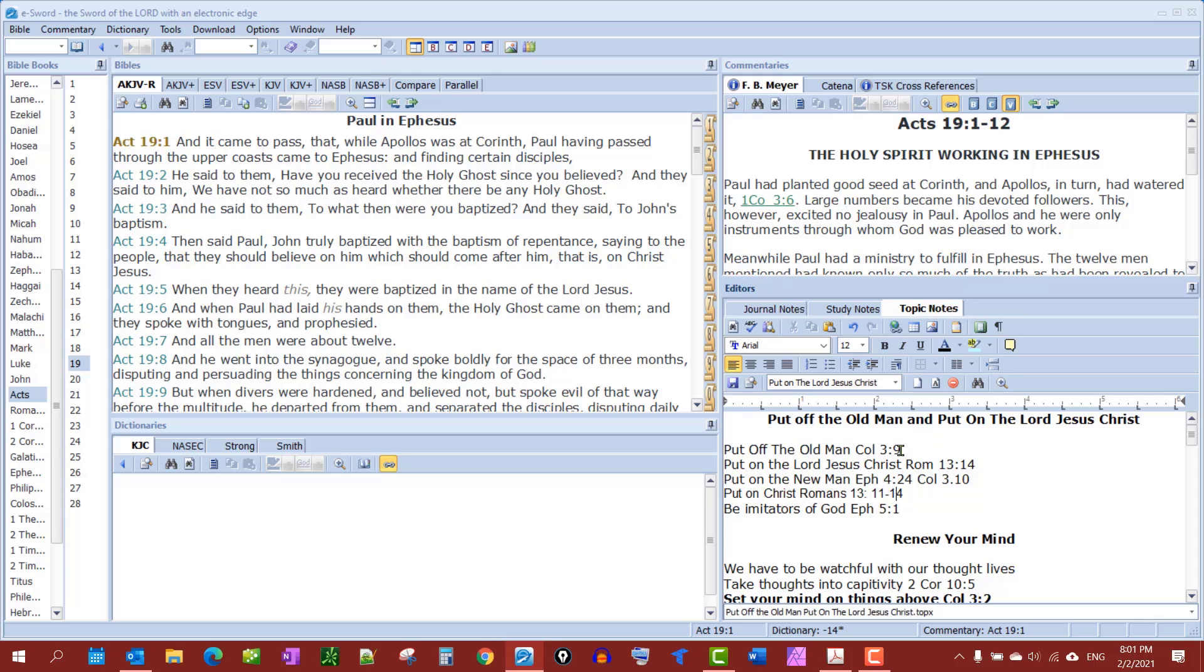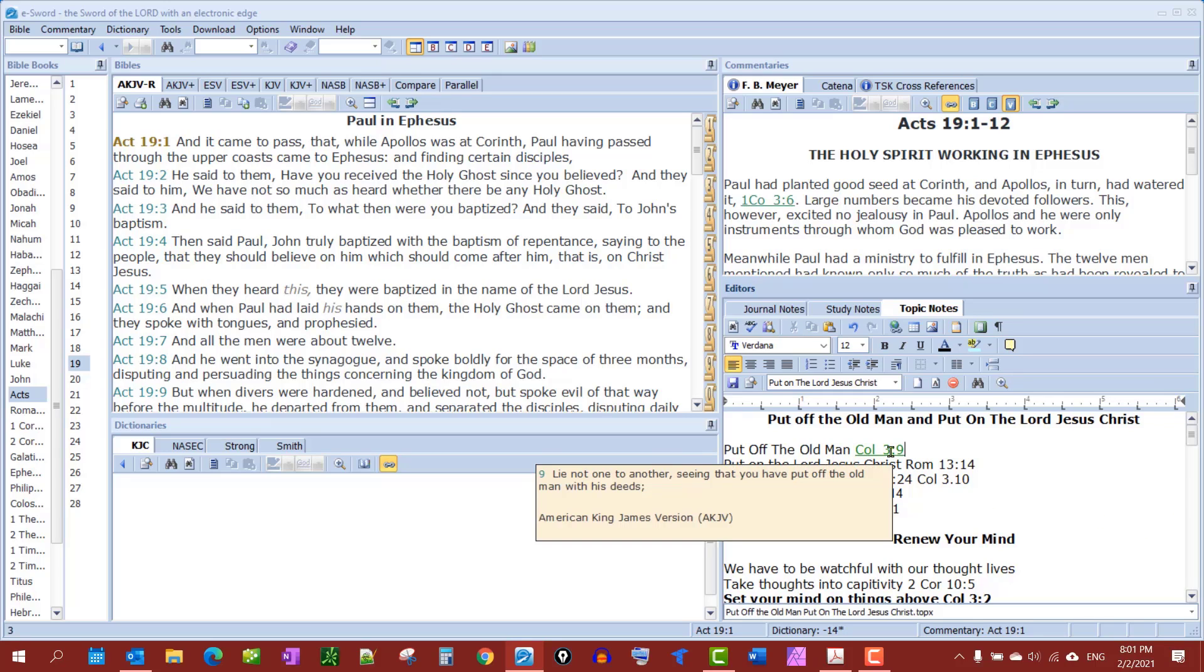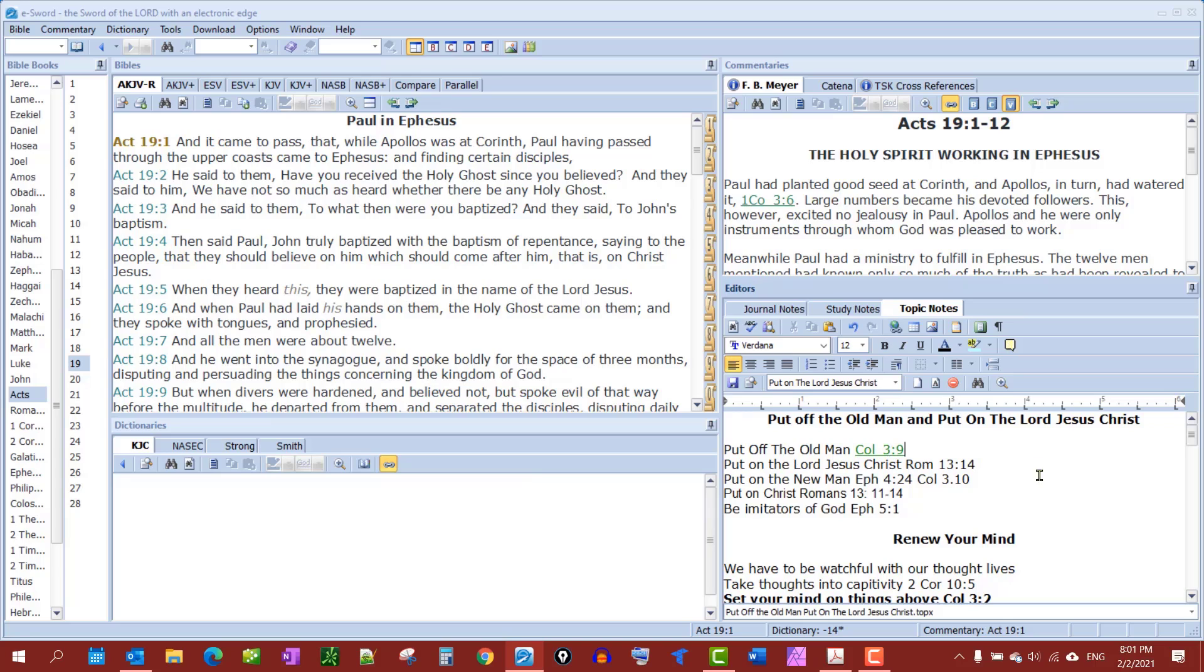They've done some updates since this, but a simple way to do it is you highlight the verse and you see this little yellow speech bubble. That is a format scripture tooltip. It automatically links that for you. Now if you hover over it you see the verse without having to actually go there.